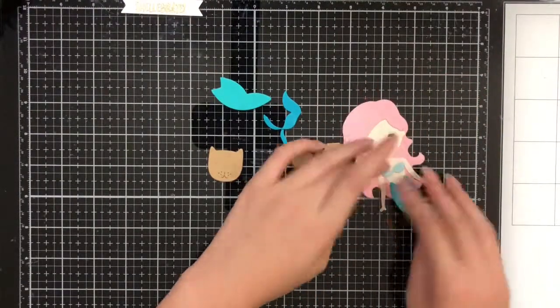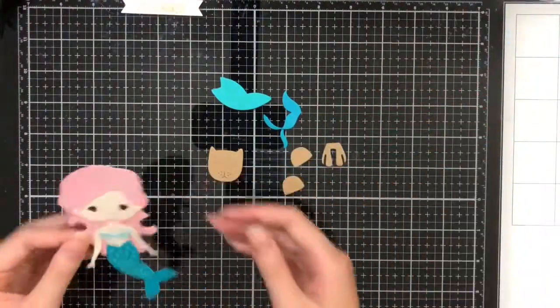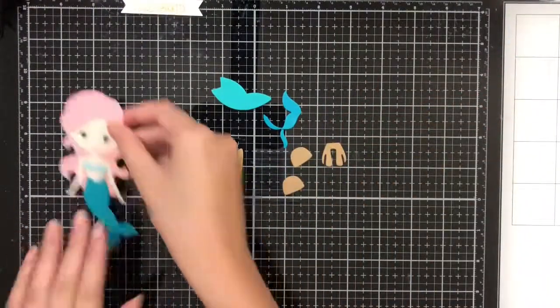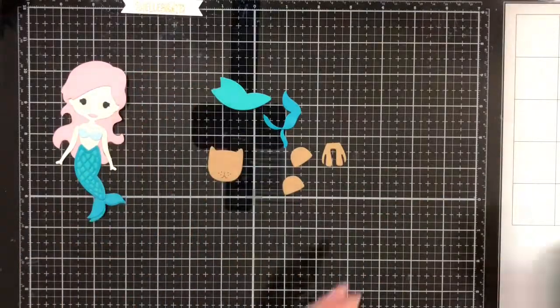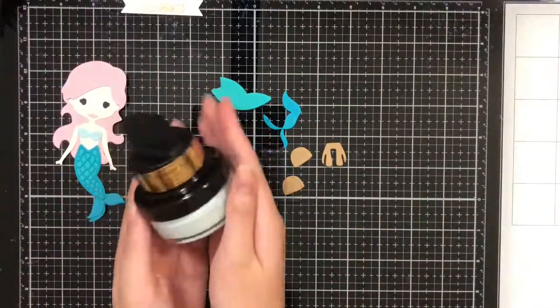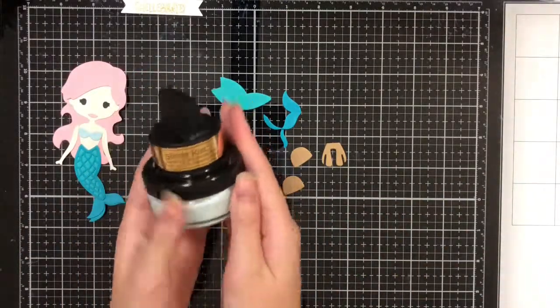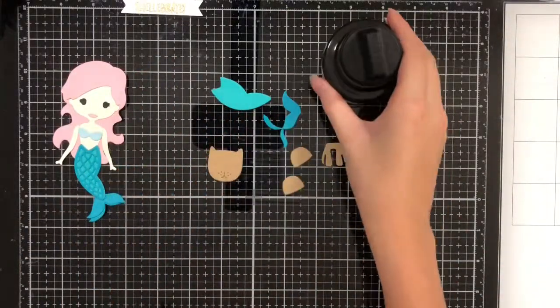Now our mermaid is complete and ready. Well, not really, because we still got to give her a touch of shine using this glitter paste.